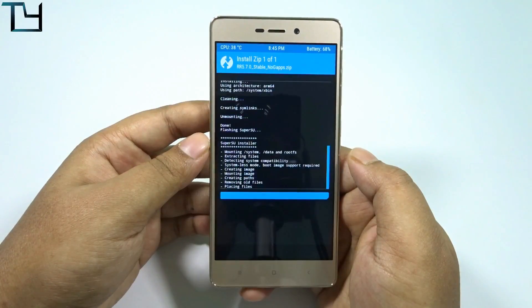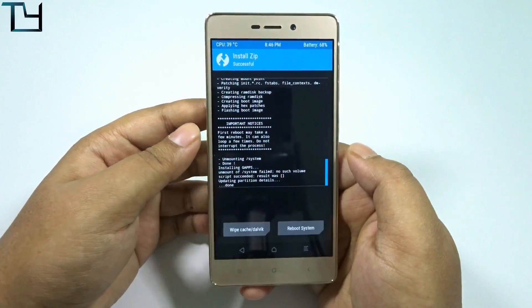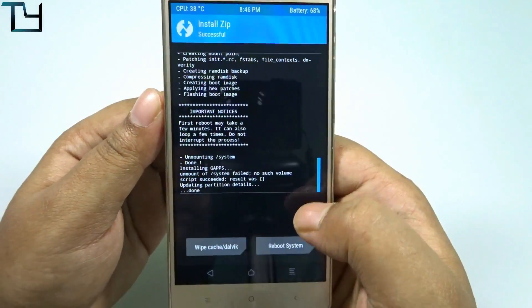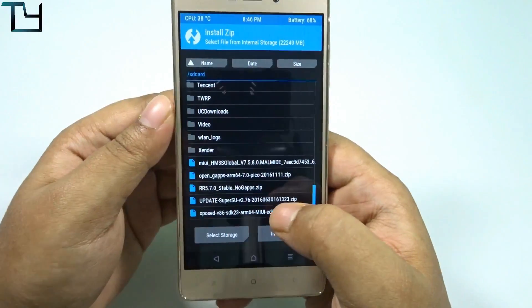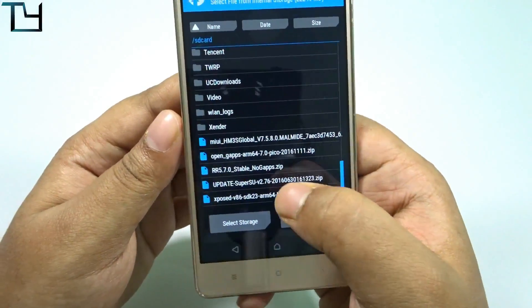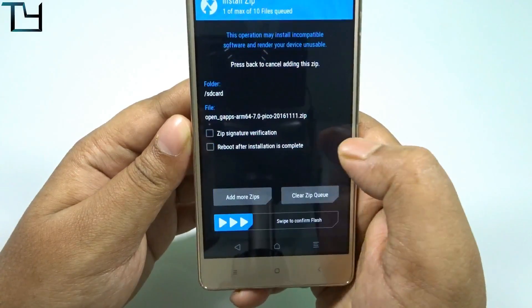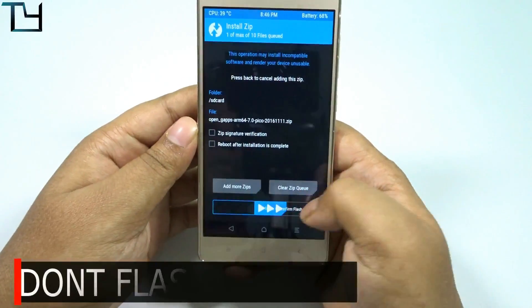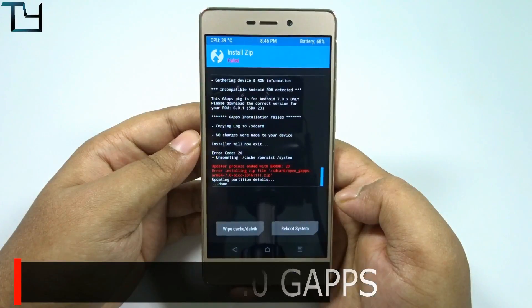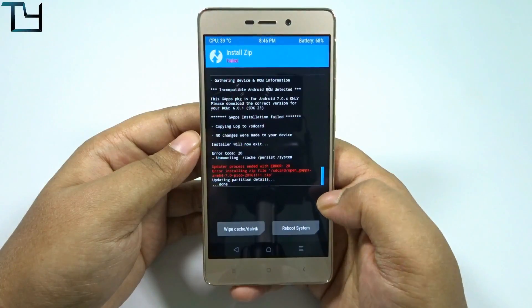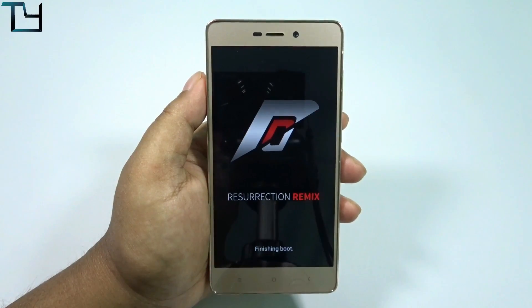I'm going to install it with no GApps as they have said — it's Nougat-based, so I will be using the Nougat-based open GApps. Now I must go to install the open GApps 7.0, so make sure you use the ARM64 version. Although I'm telling you to use this, the main issue will be shown in a while.